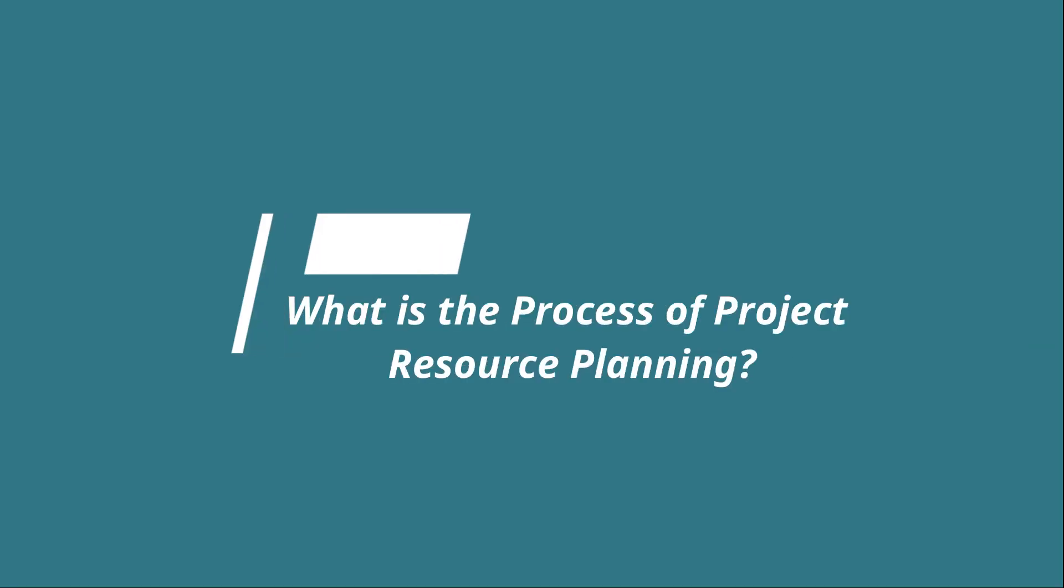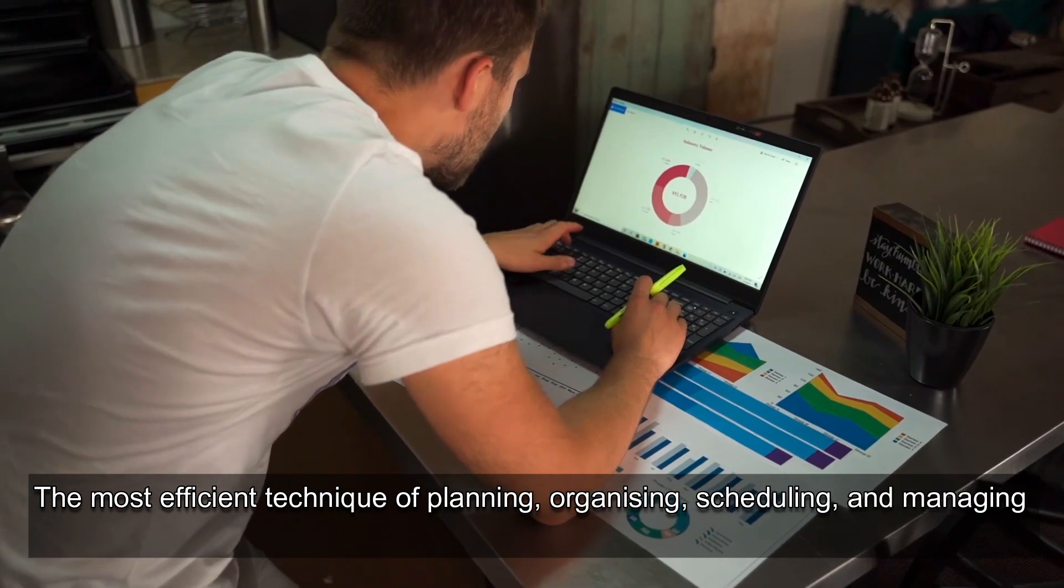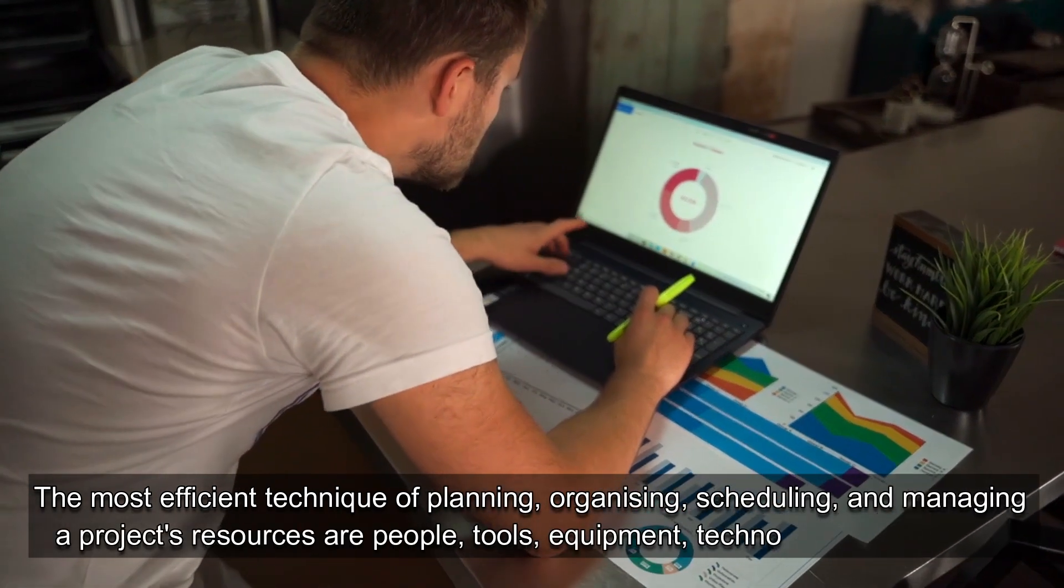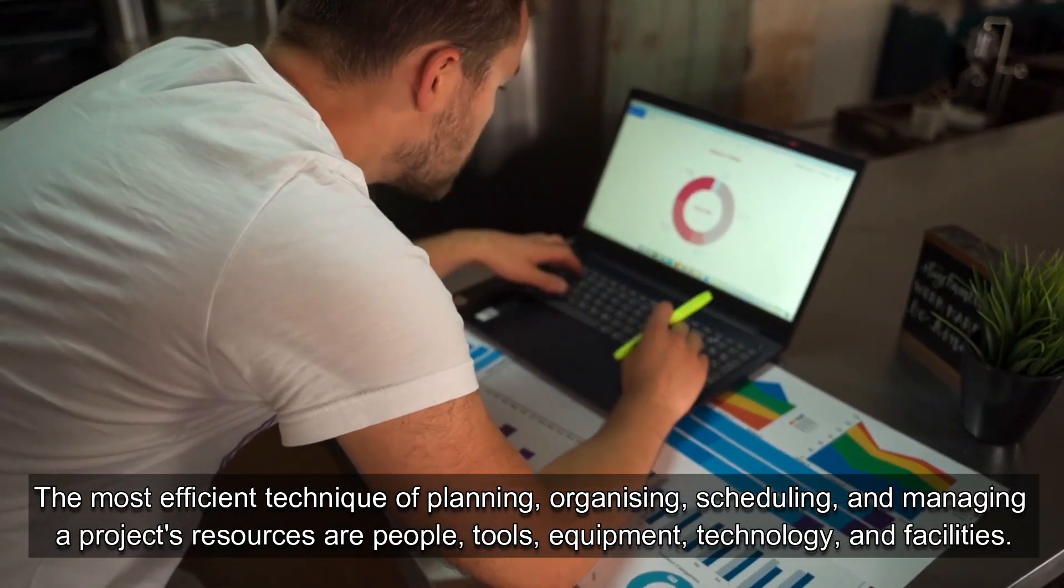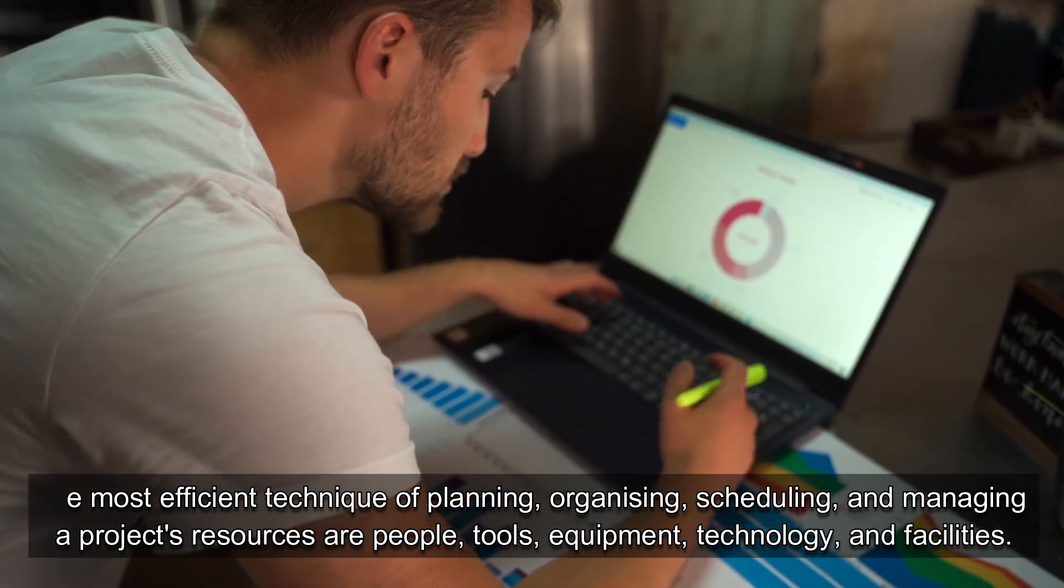What is the process of project resource planning? The most efficient technique of planning, organizing, scheduling, and managing a project's resources are people, tools, equipment, technology, and facilities, maximizing and guaranteeing that the project's elements are used to their full potential.